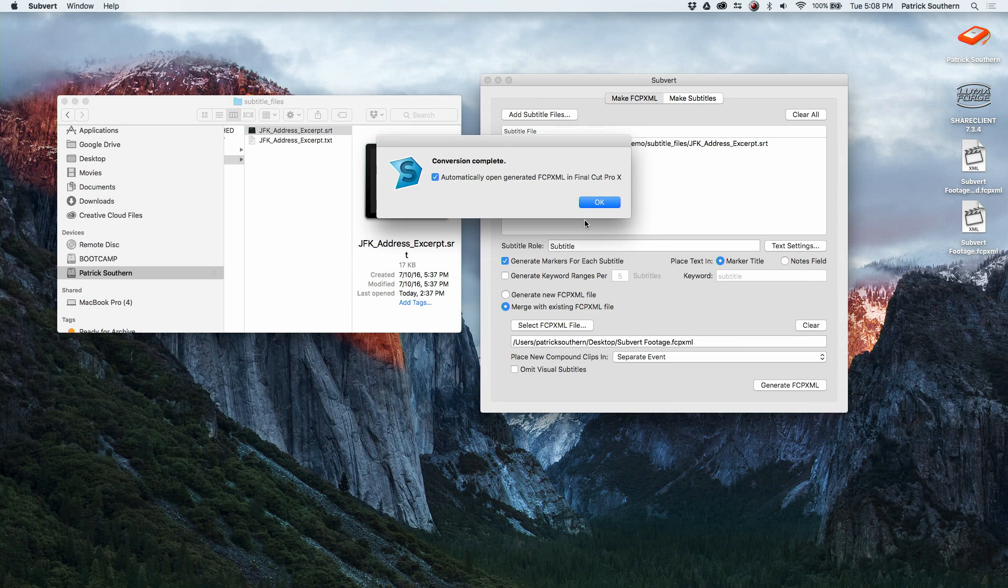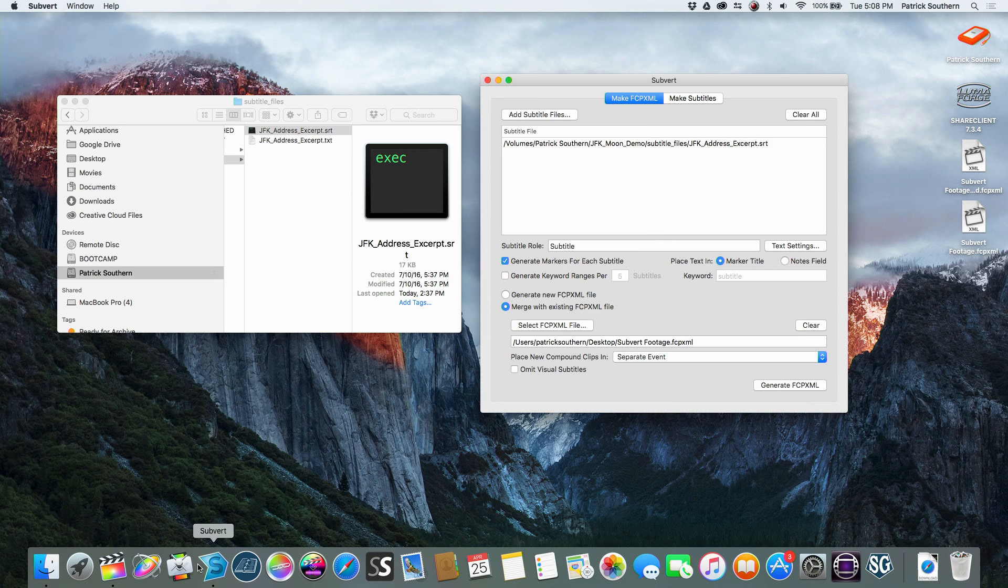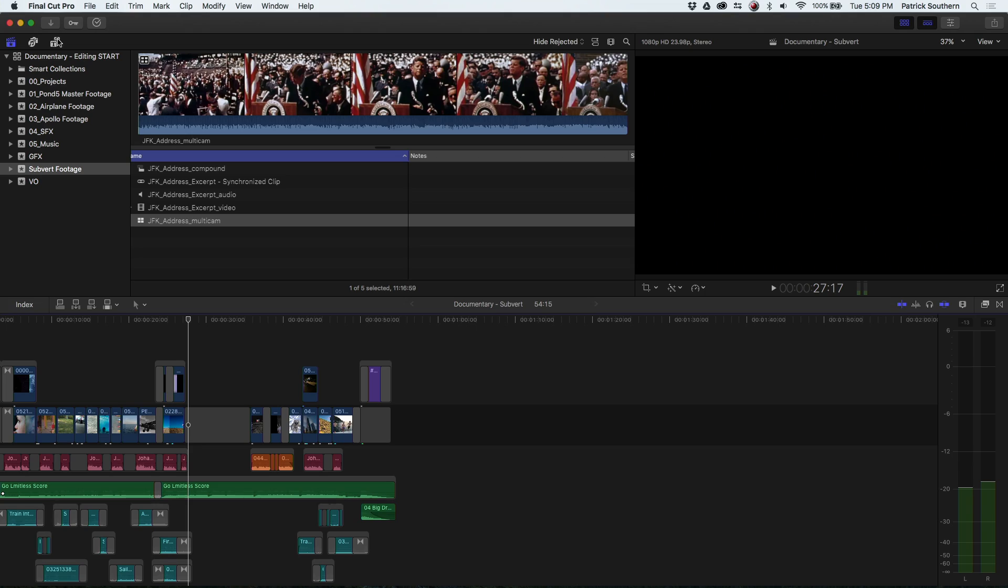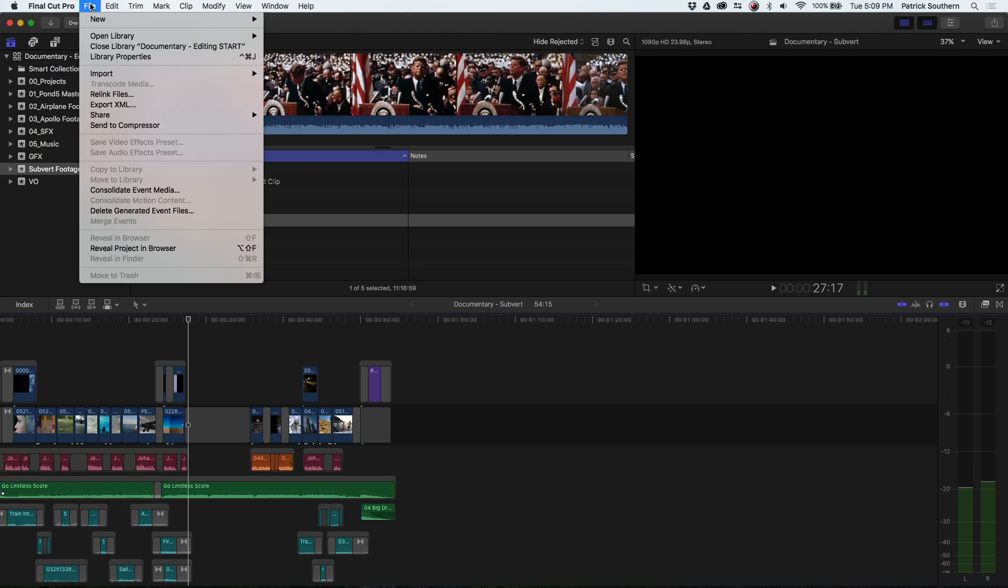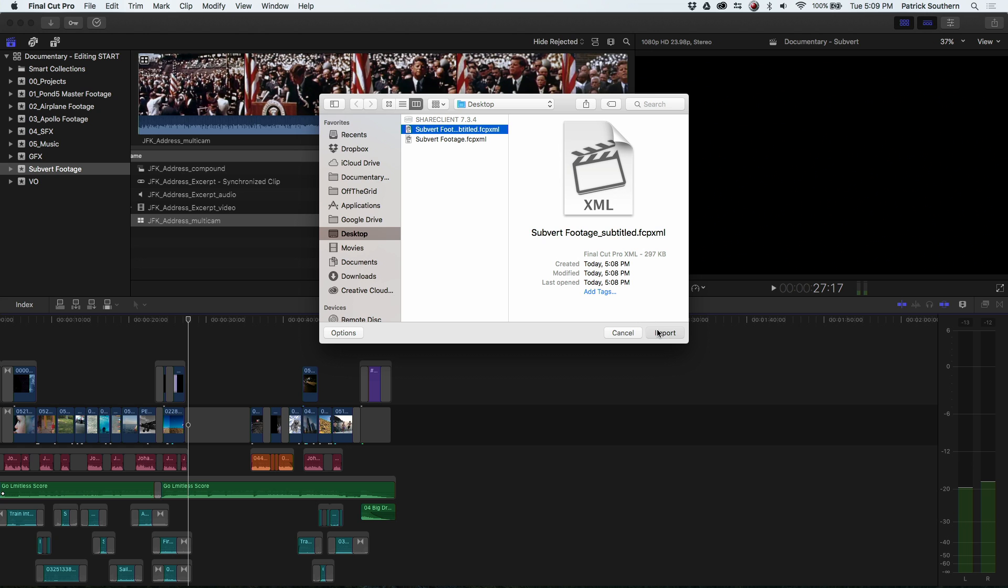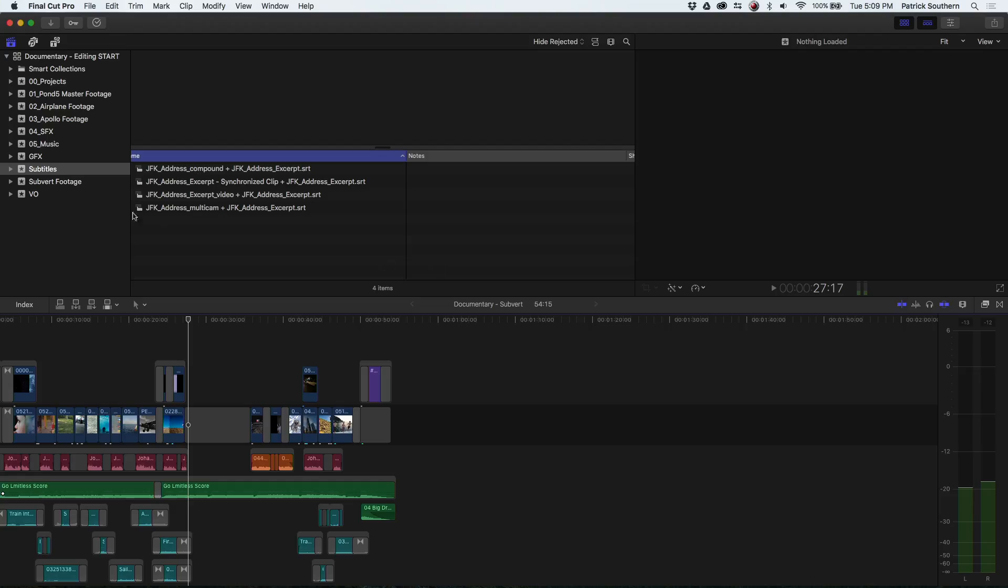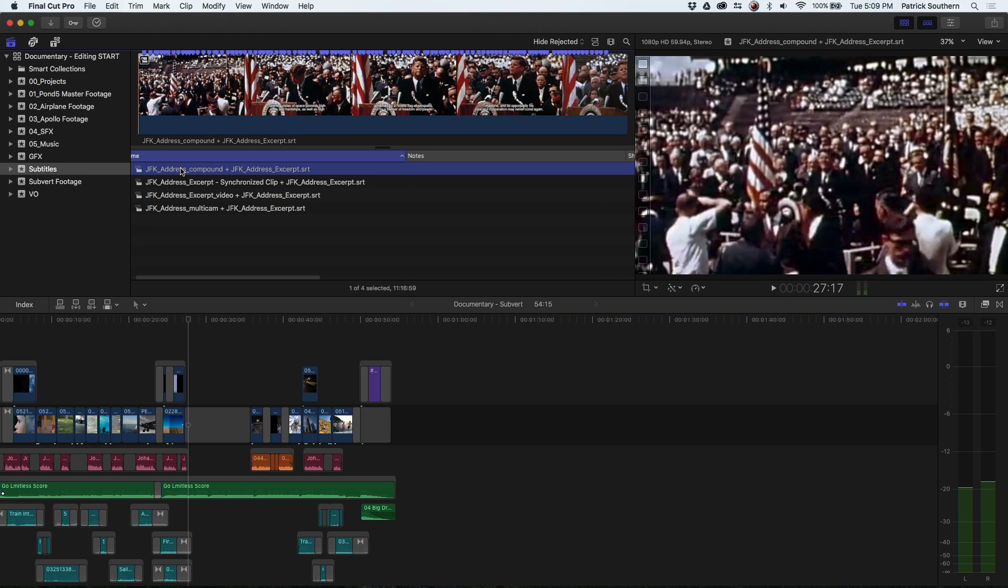We'll hit okay and then we'll open up here in Final Cut. I'm going to do File, Import XML, and we'll go grab our subtitled XML. Hit Import, and here in just a few moments I will have the synchronized clip, the normal clip, the compound clip, and the multicam clip all in a new event.